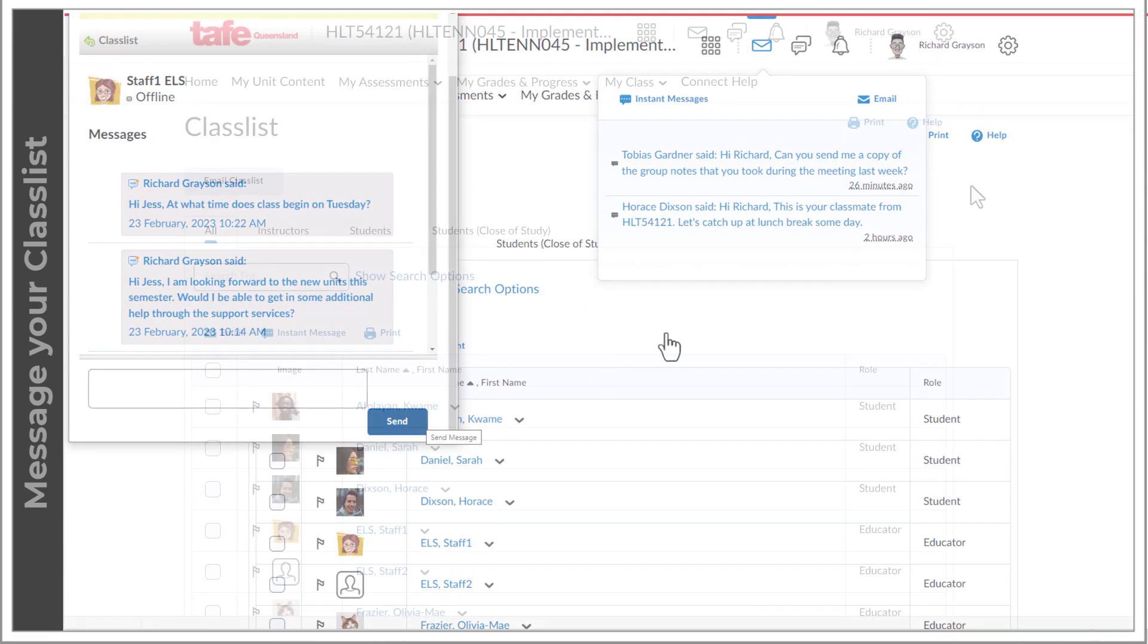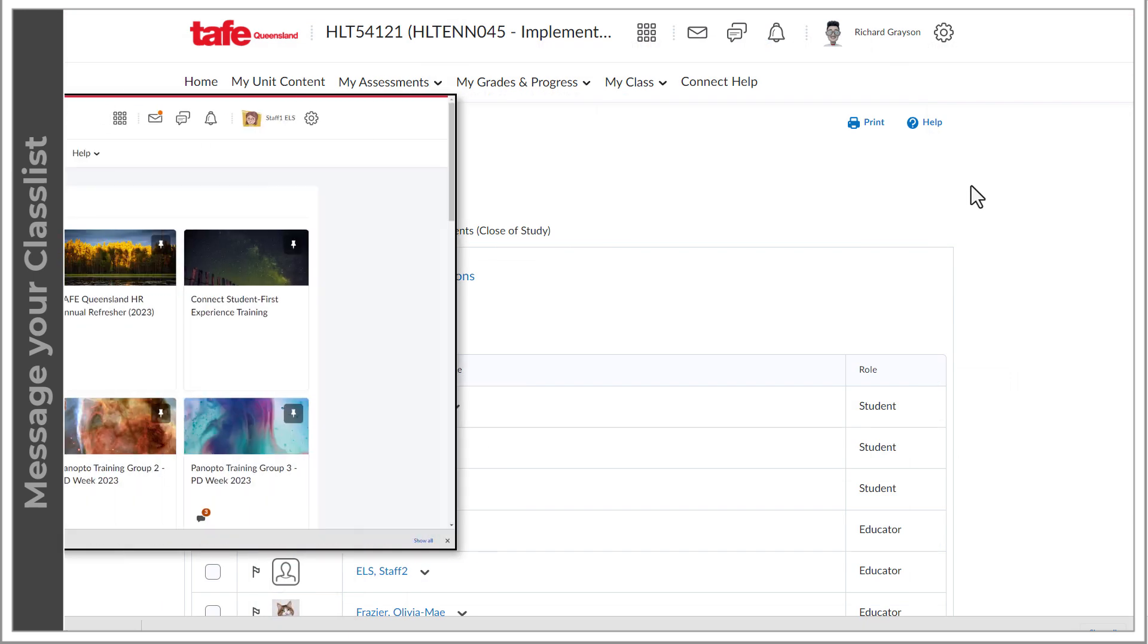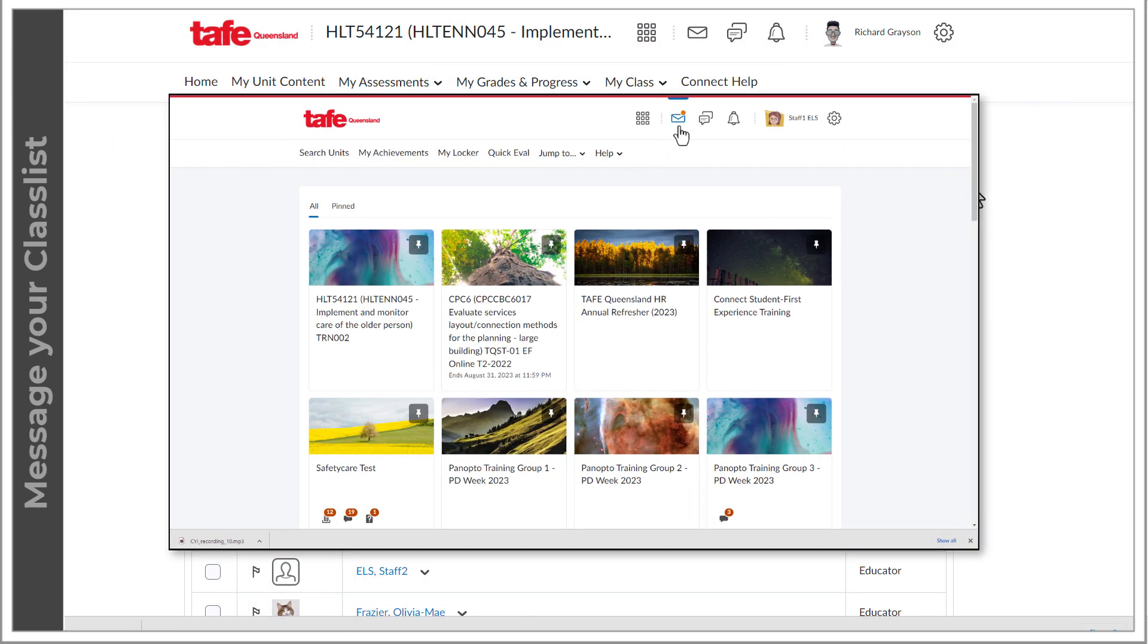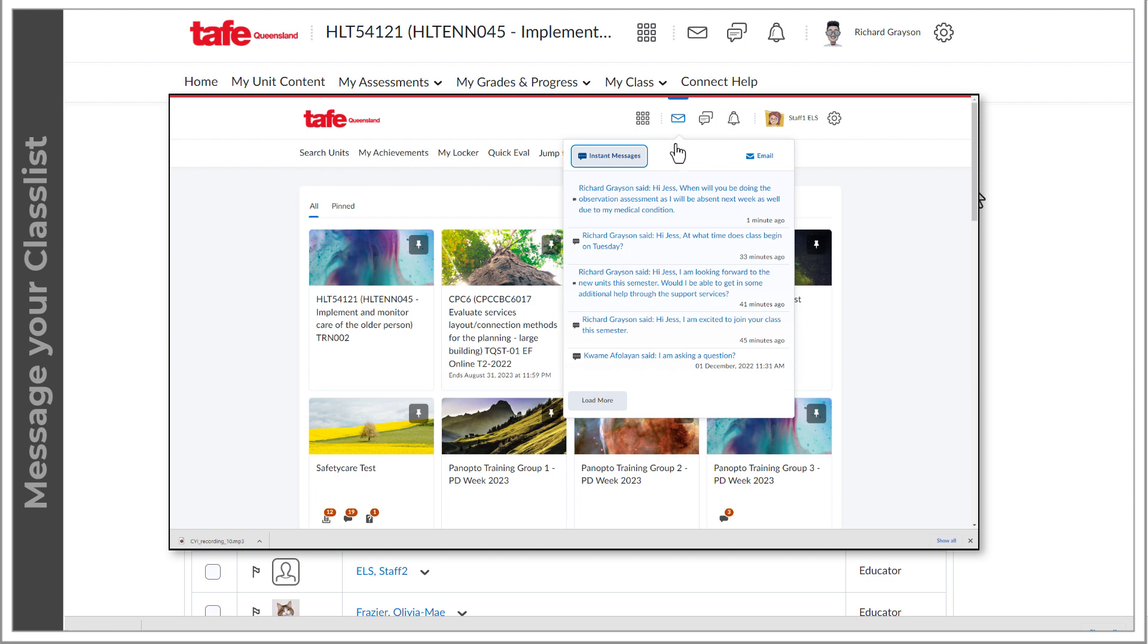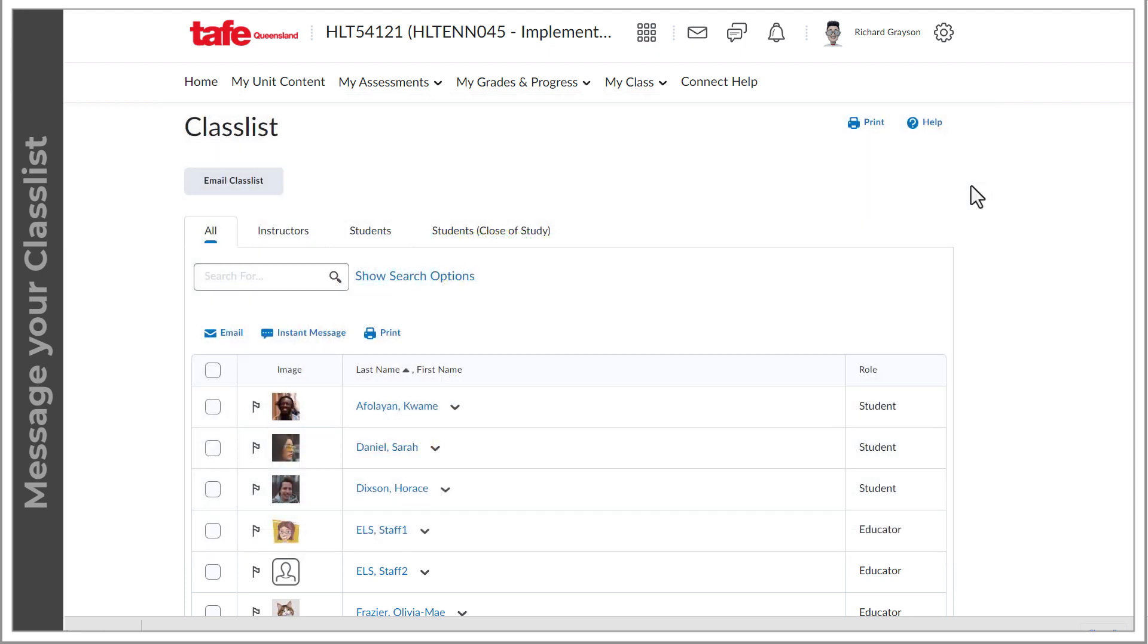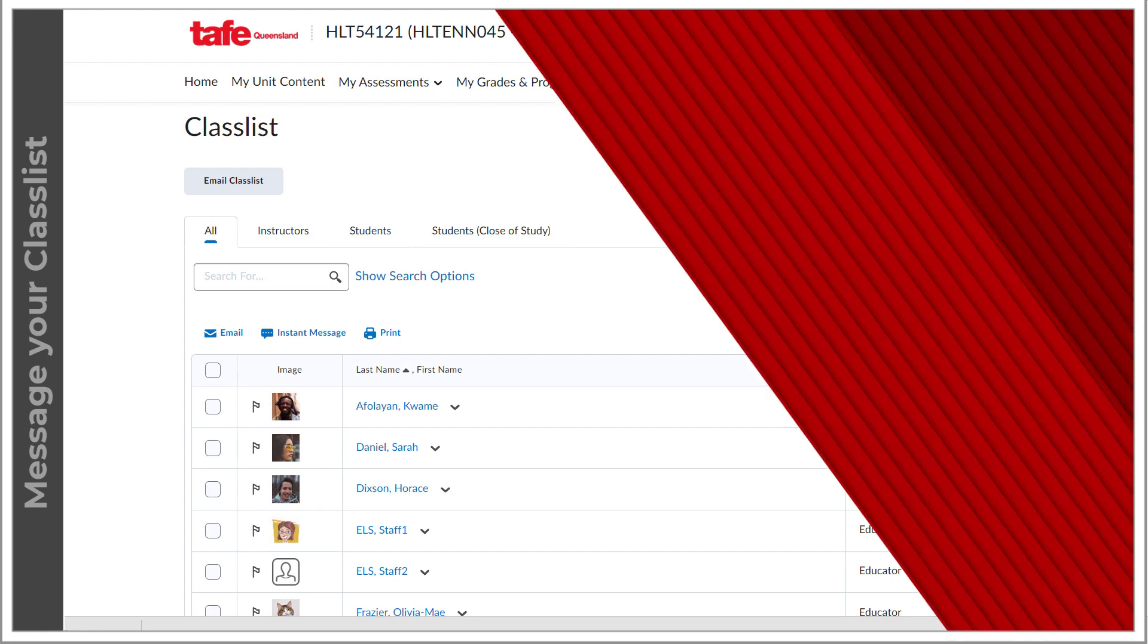Your instructor will see a message alert the next time they are logged into Connect. Remember that you may not get a response instantly to your message, so if you have critical information that you need to share, make sure to use the appropriate form of communication.